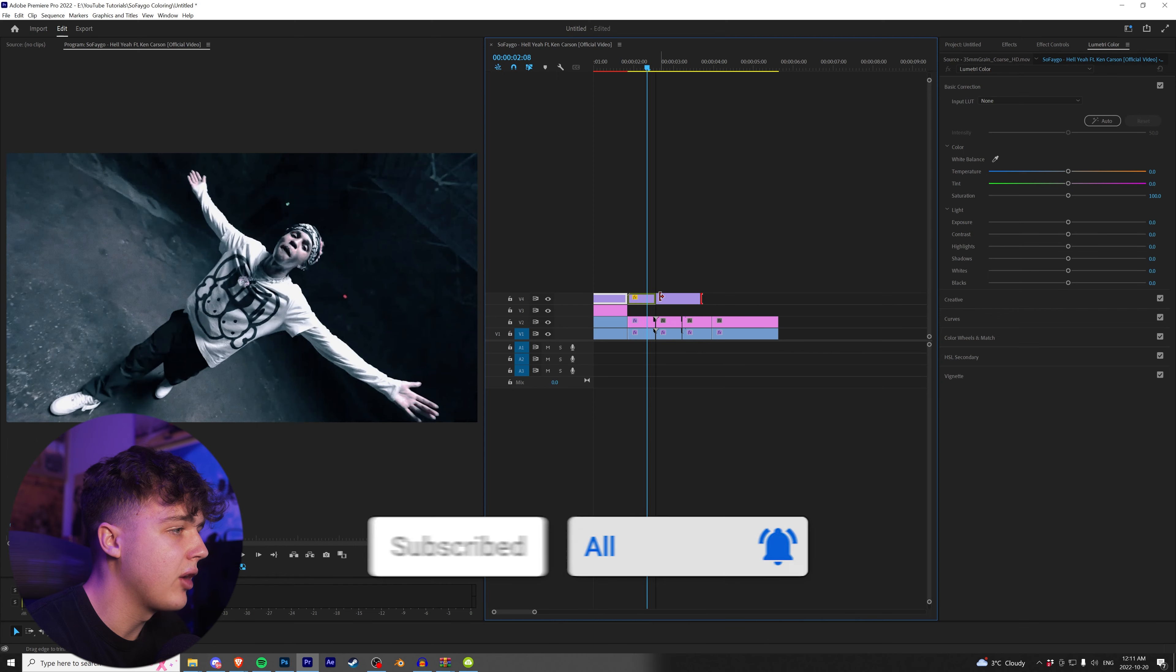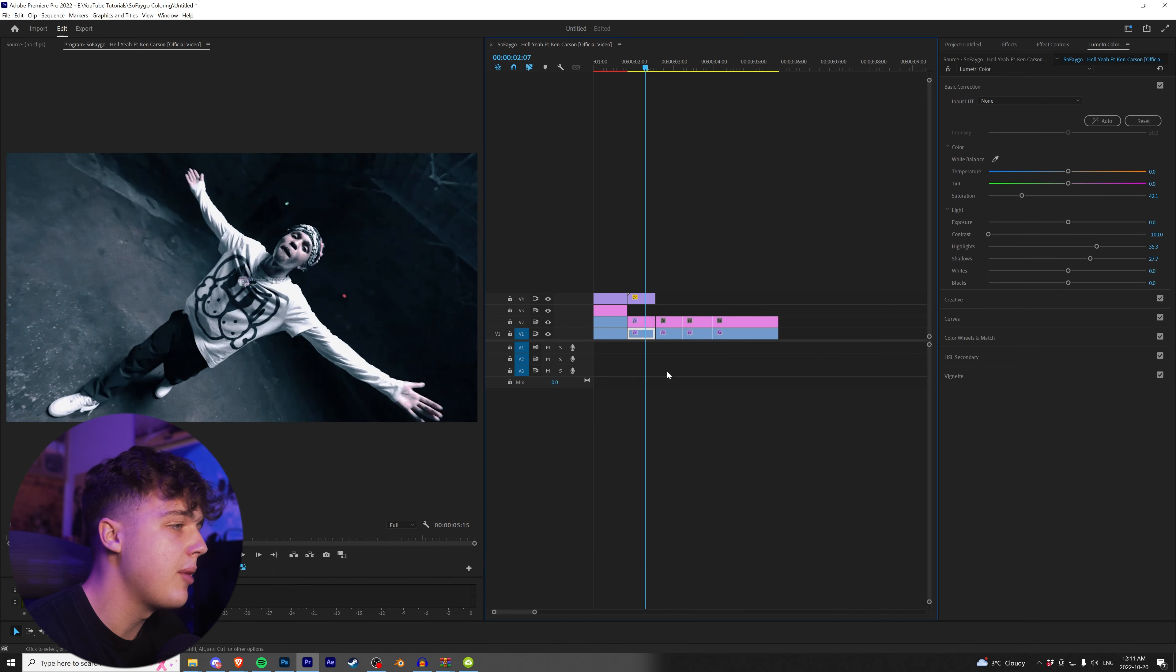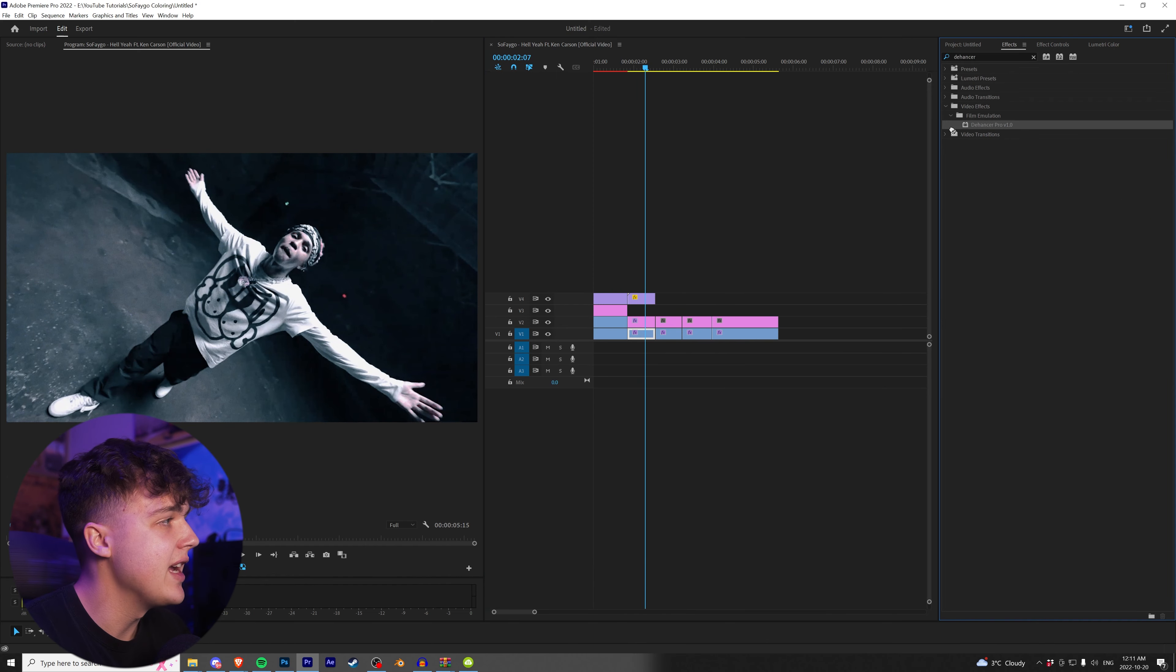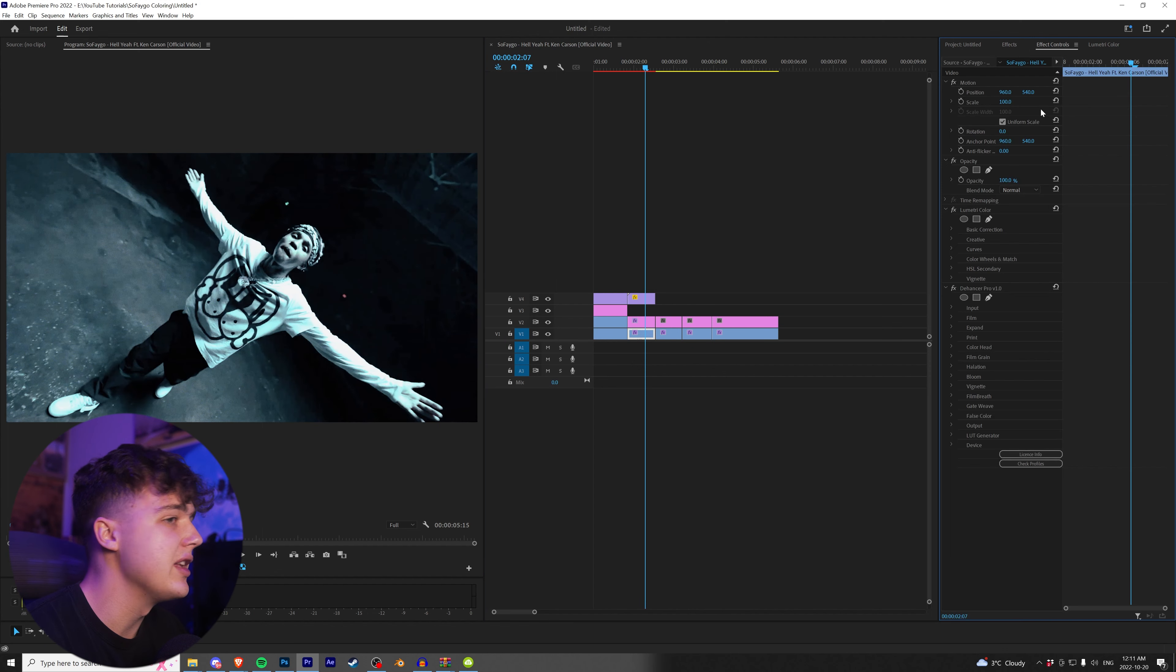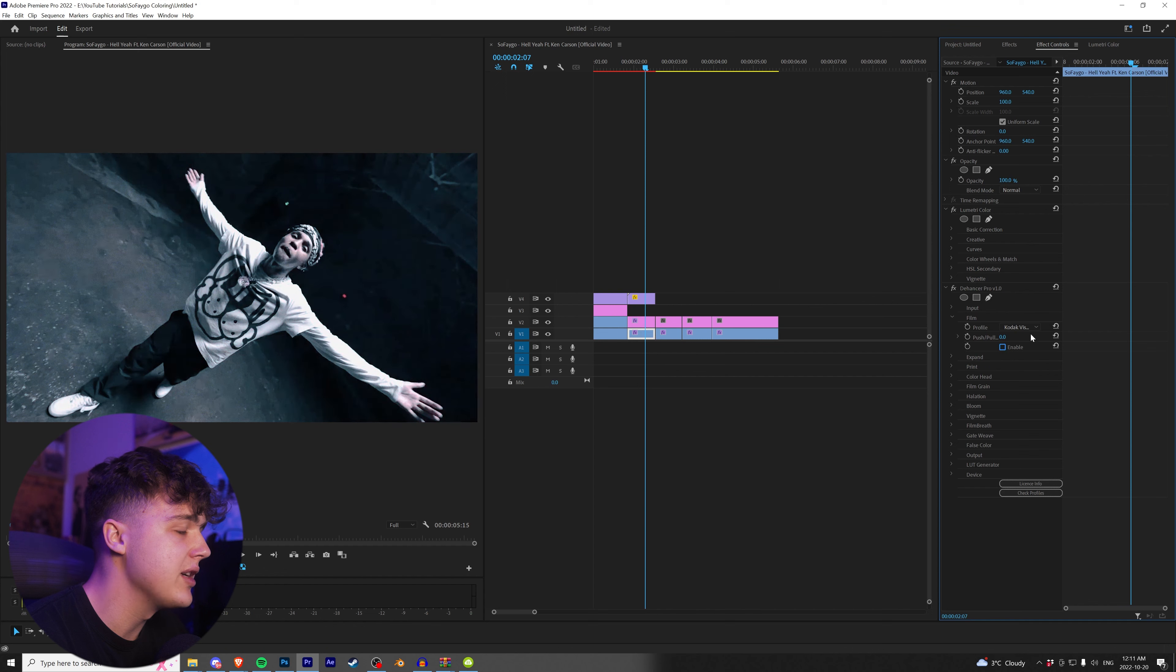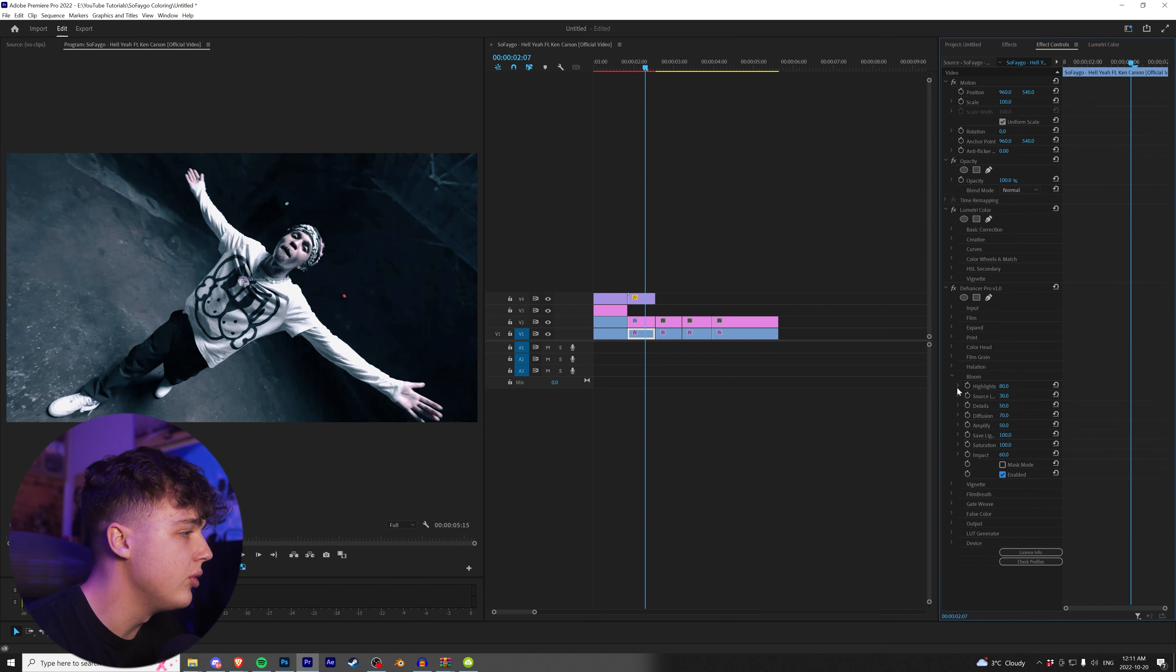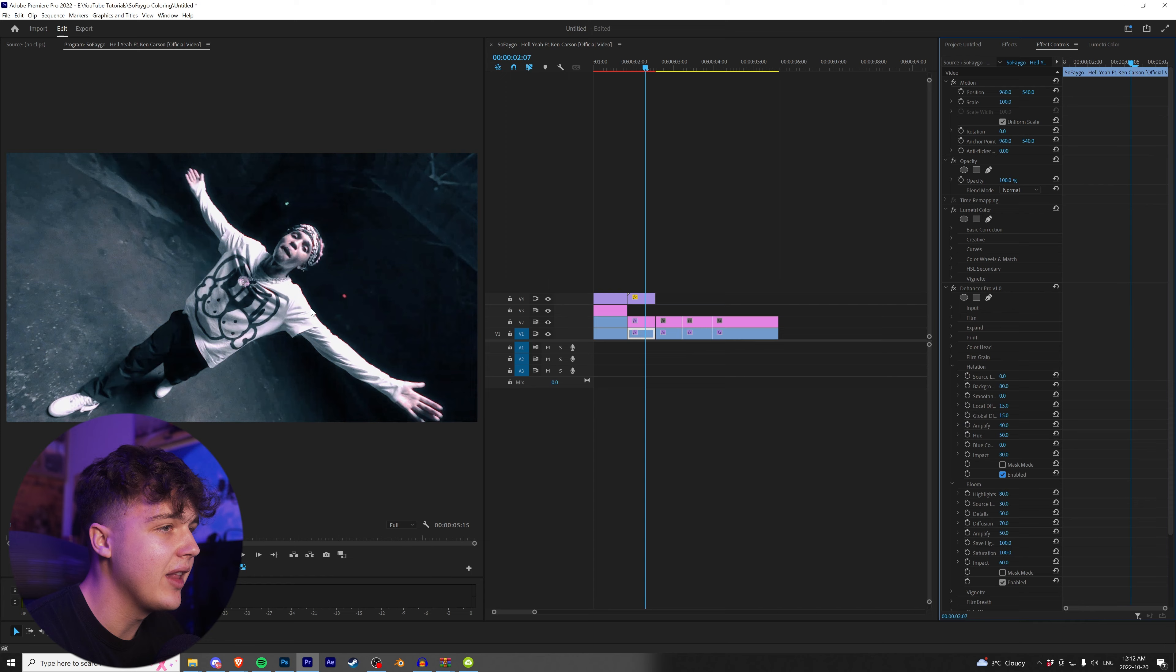We can drag and drop that grain on there. And then for this one here, I'm going to be using Dehancer. If you guys don't have Dehancer, I'll have a link in the description below as well. It's a plugin to get those really cool film looks. We're going to go into film and we're going to turn it off because it has built-in LUTs. But we're going to be using our LUTs that we have here.